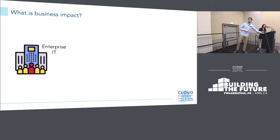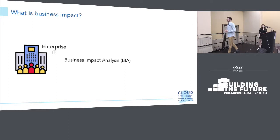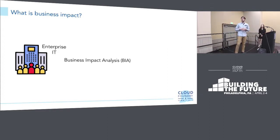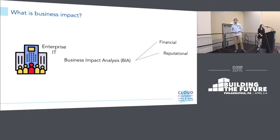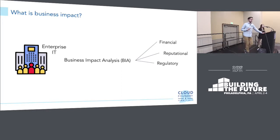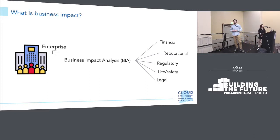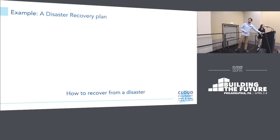One of the frameworks I like most comes from enterprise IT and it's called Business Impact Analysis, or BIA. The idea is that you can measure business impact. It categorizes impact into a few different areas: it could be financial — your workloads are down so you're losing money; reputational — something you sometimes can't recover from; regulatory — especially in the financial industry; life or safety — in the healthcare industry; or legal. These are the areas in which we measure business impact.